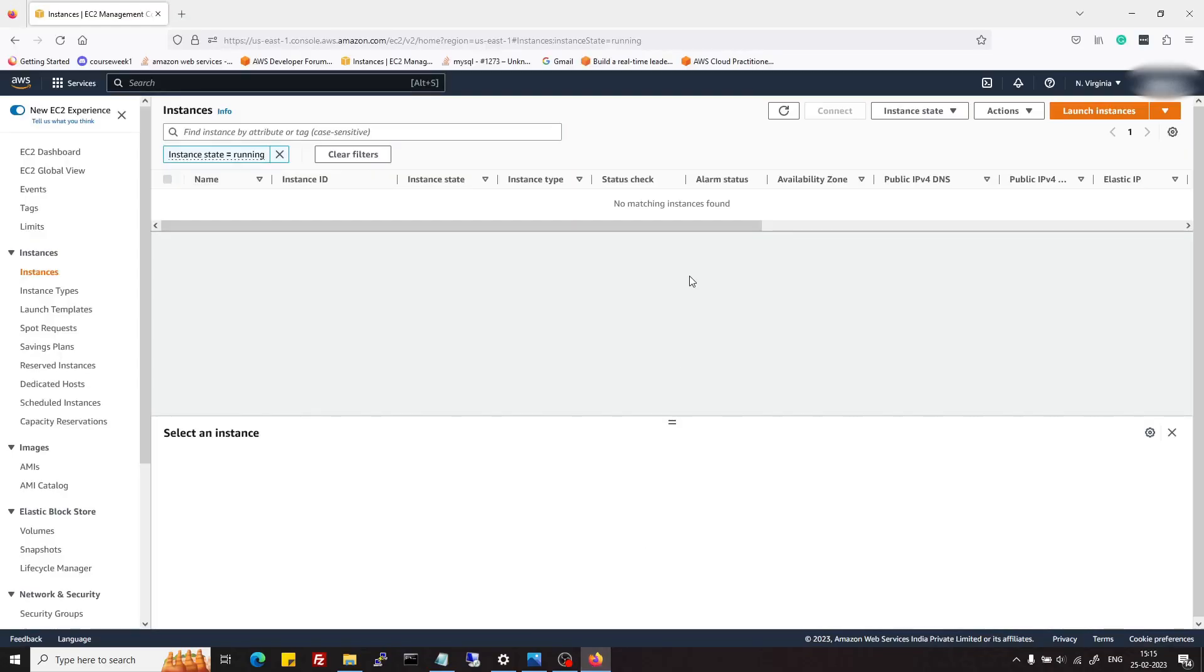Hi there, welcome to the first video on WordPress on Cloud series. In this video we will see how to set up Ubuntu 22 server on AWS EC2, and we will also see how to connect it using command prompt and also using PuTTY software.